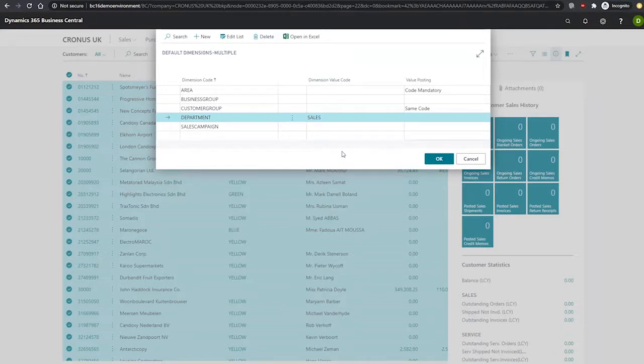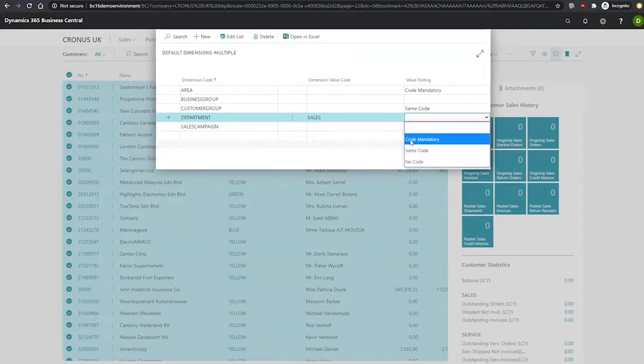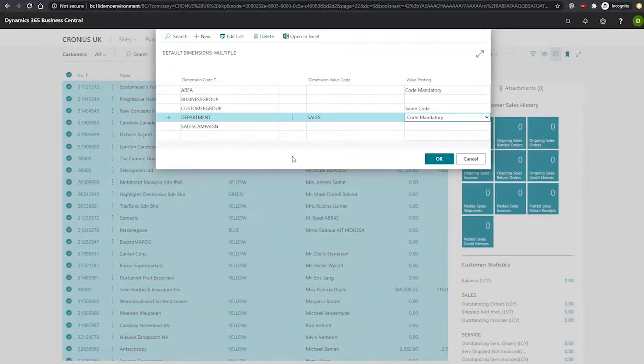For our value posting, we'll set to code mandatory so that this dimension is necessary, but does not need to remain as sales, allowing for transferability between departments.